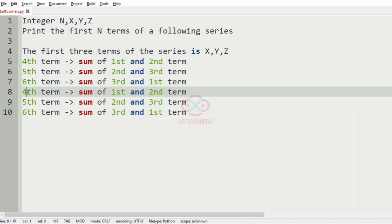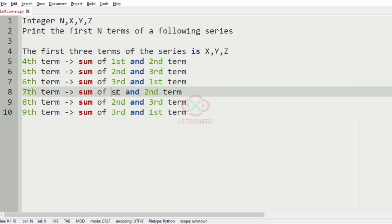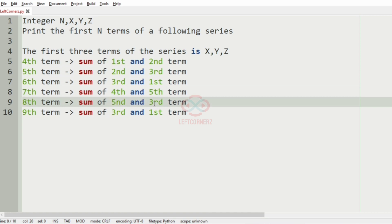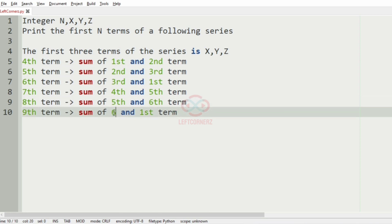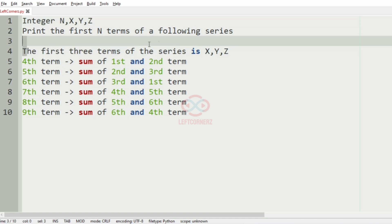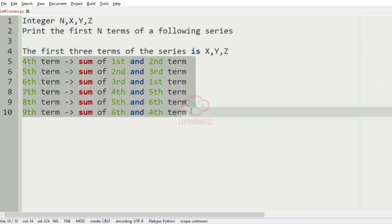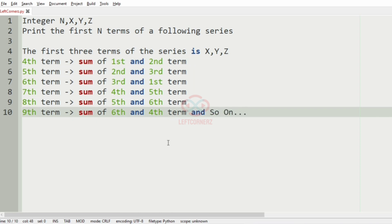The sixth term is the sum of the third term and the first term. Similarly for the seventh term, it is the sum of the fourth and fifth term. For the eighth term it is the sum of the fifth and sixth term, and for the ninth term it is the sum of the sixth and fourth term. So we accept n, x, y, z and print the first n terms of the series.